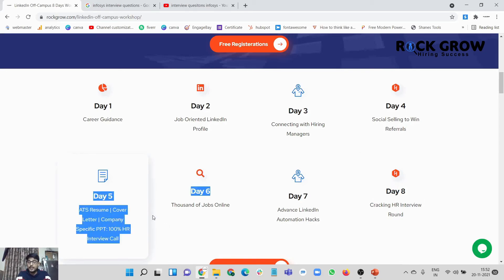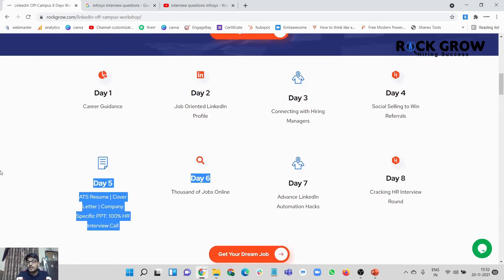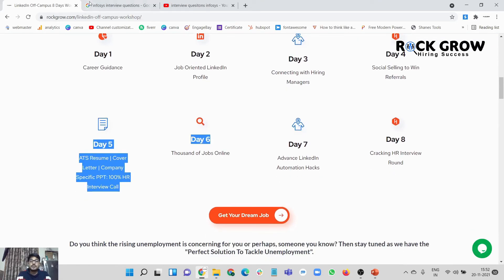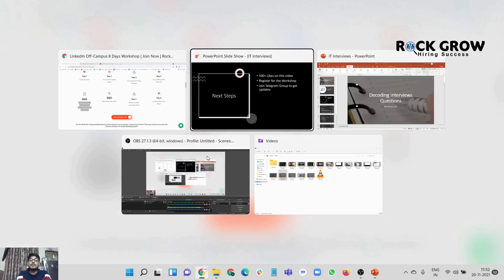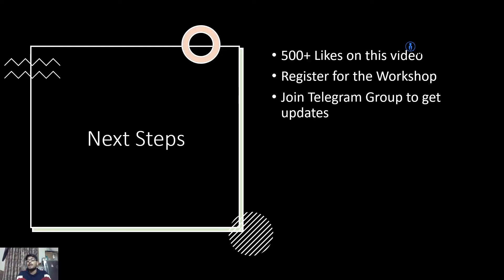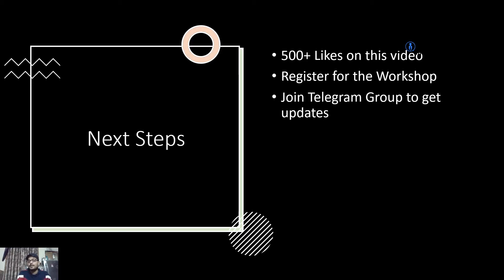These are free of cost registration that we have over our Rock Grow off-campus workshop. You'll be introduced to click on get your dream job, register for free and explore the content for free. That's something we can do right now with respect to preparing for those HR interview questions. If you want part two to go live as soon as possible, consider liking this video right now and subscribing to the channel as well.